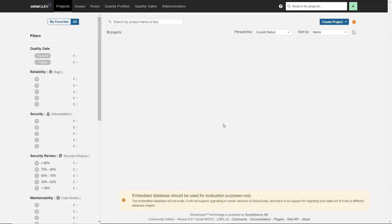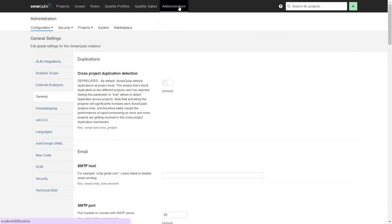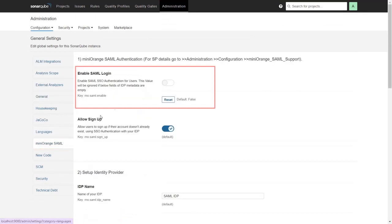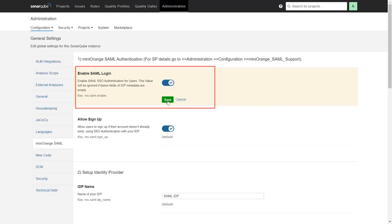Once you restart the server, on your SonarQube dashboard, click on Administration. In the Administration tab, click on MiniOrange SAML. Here, enable the SAML login option and click on Save.